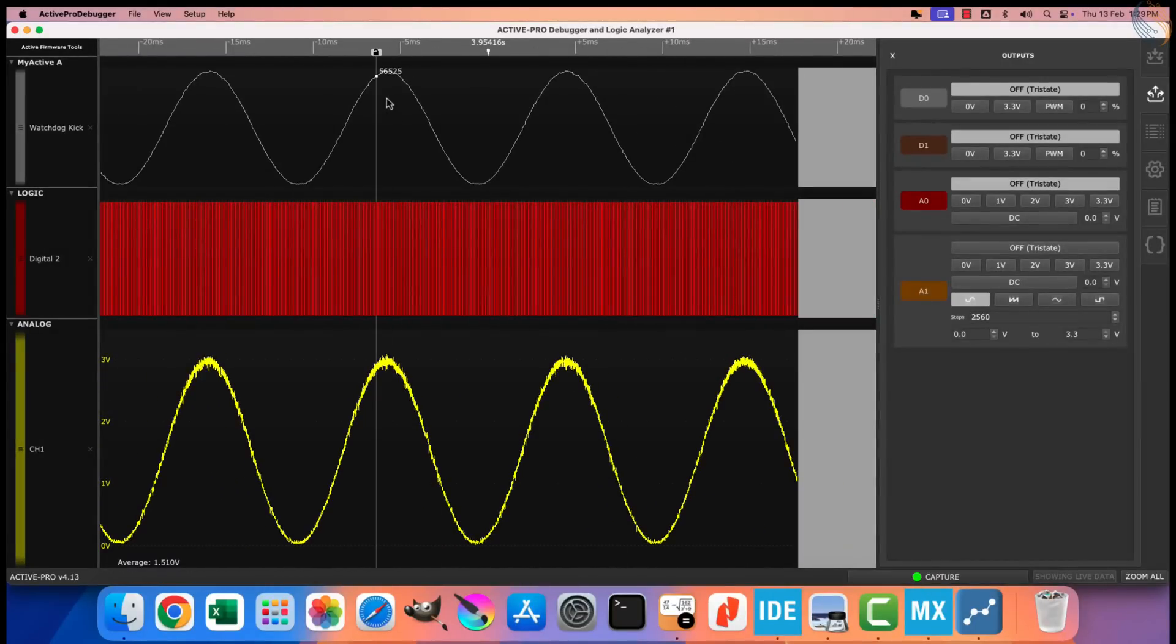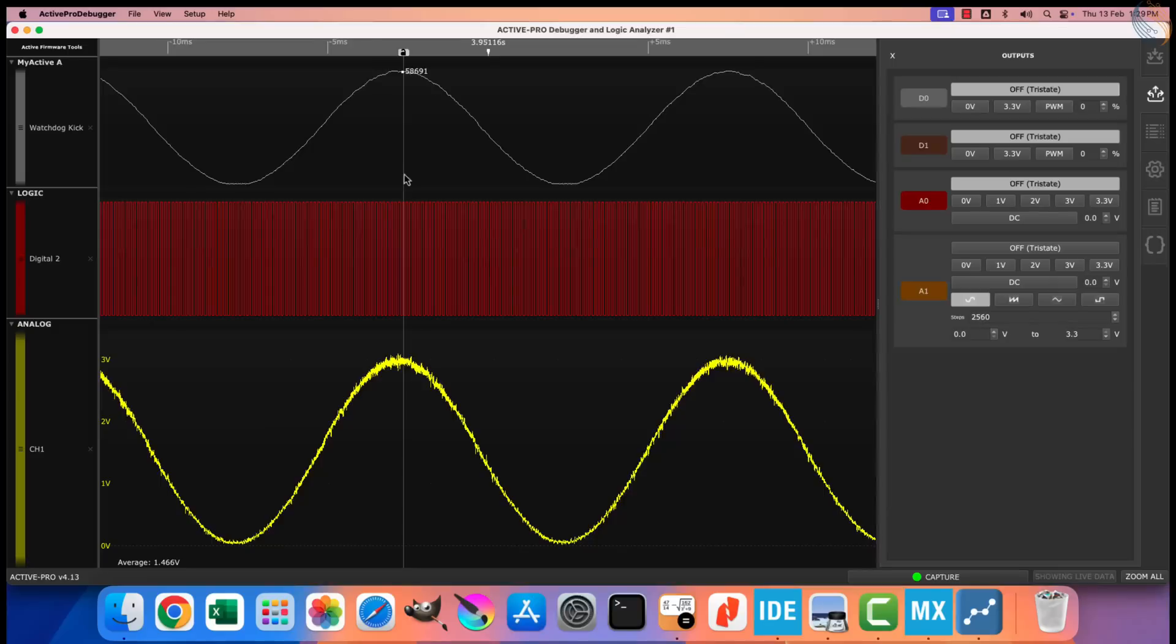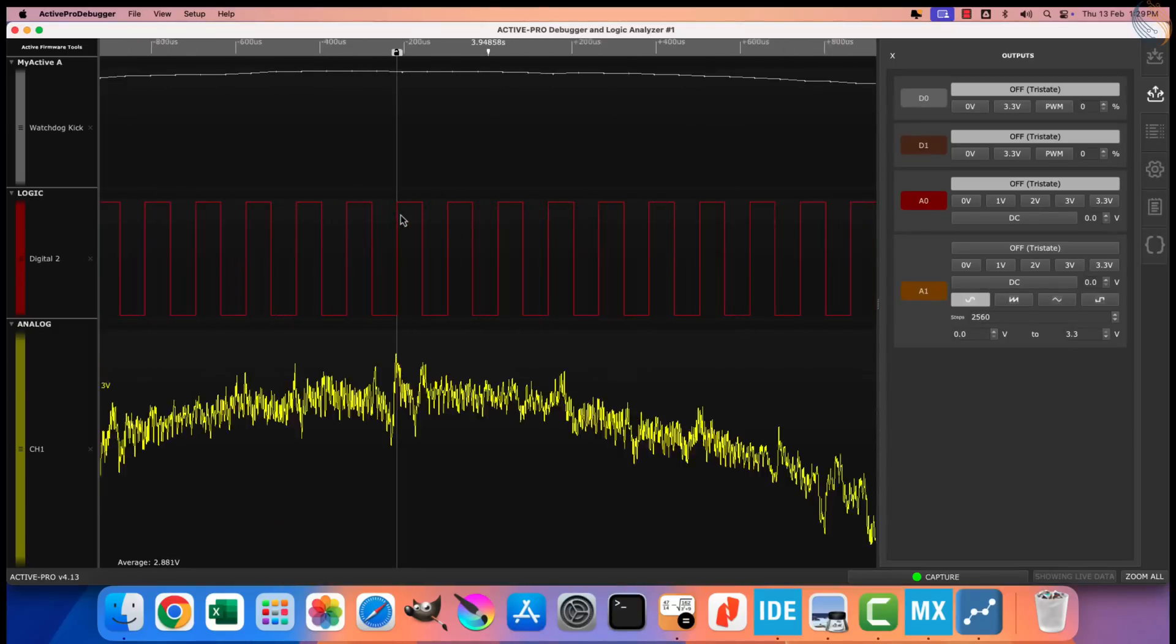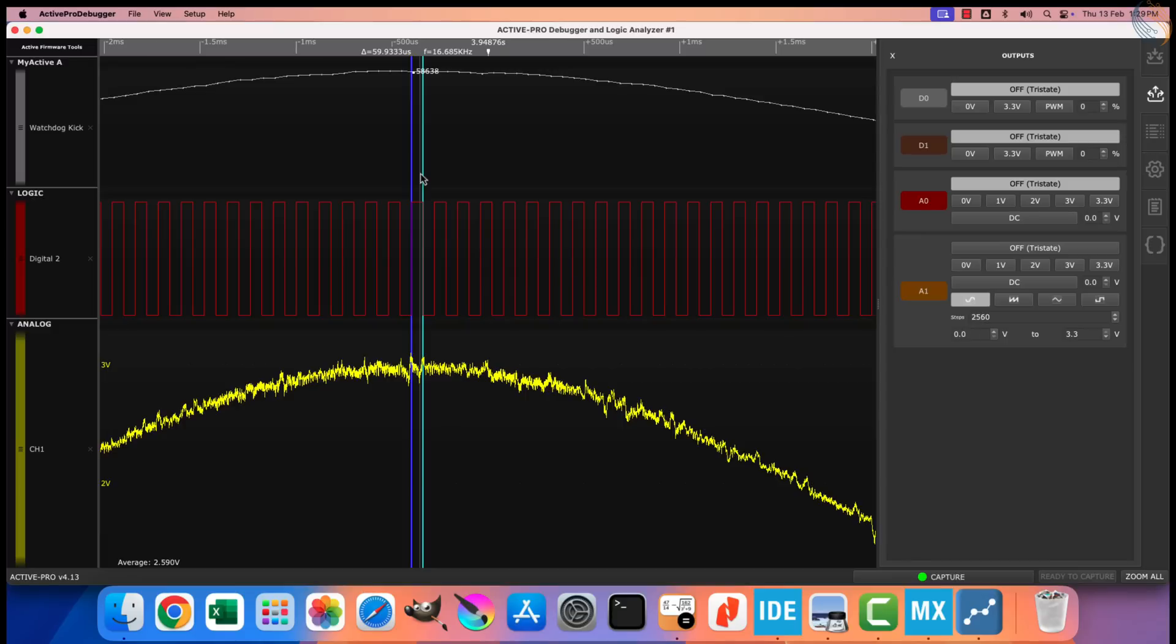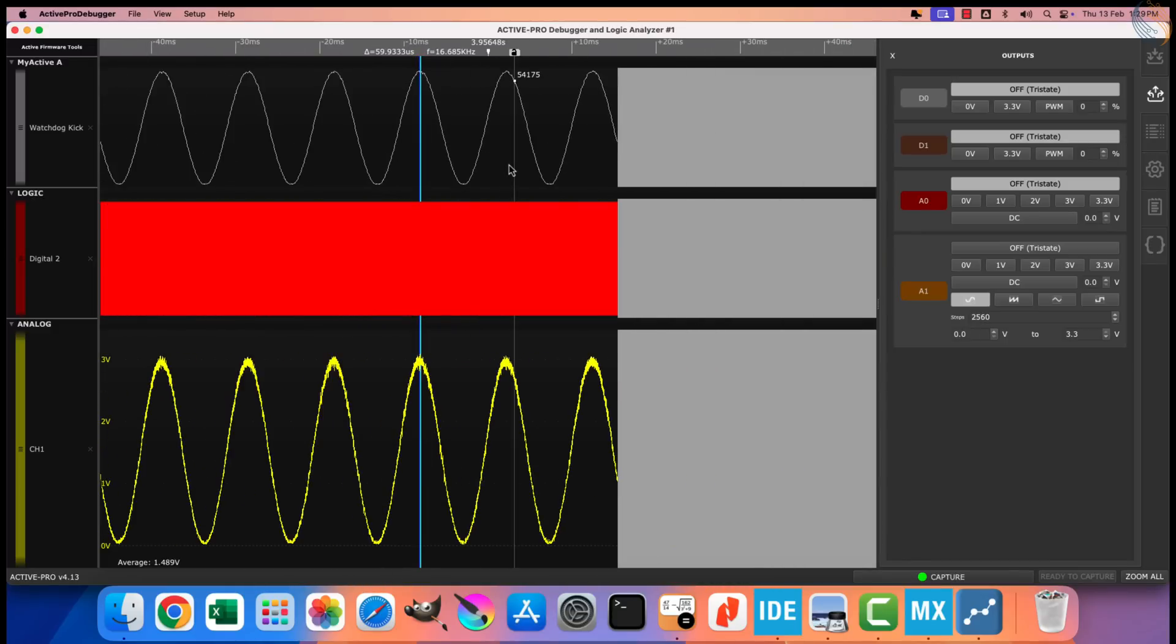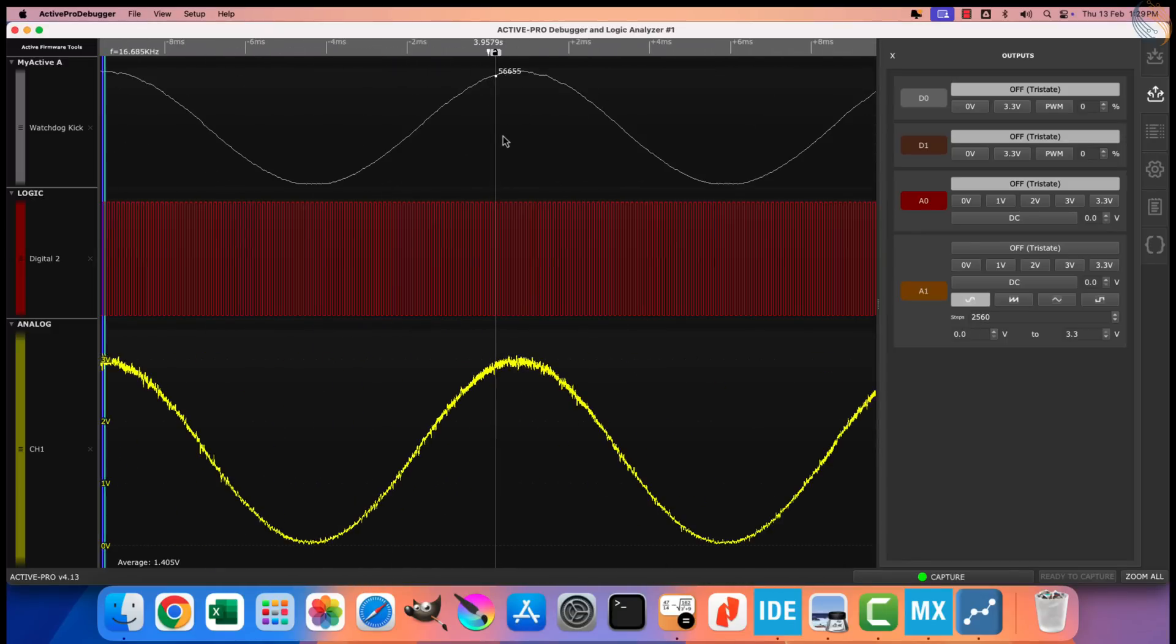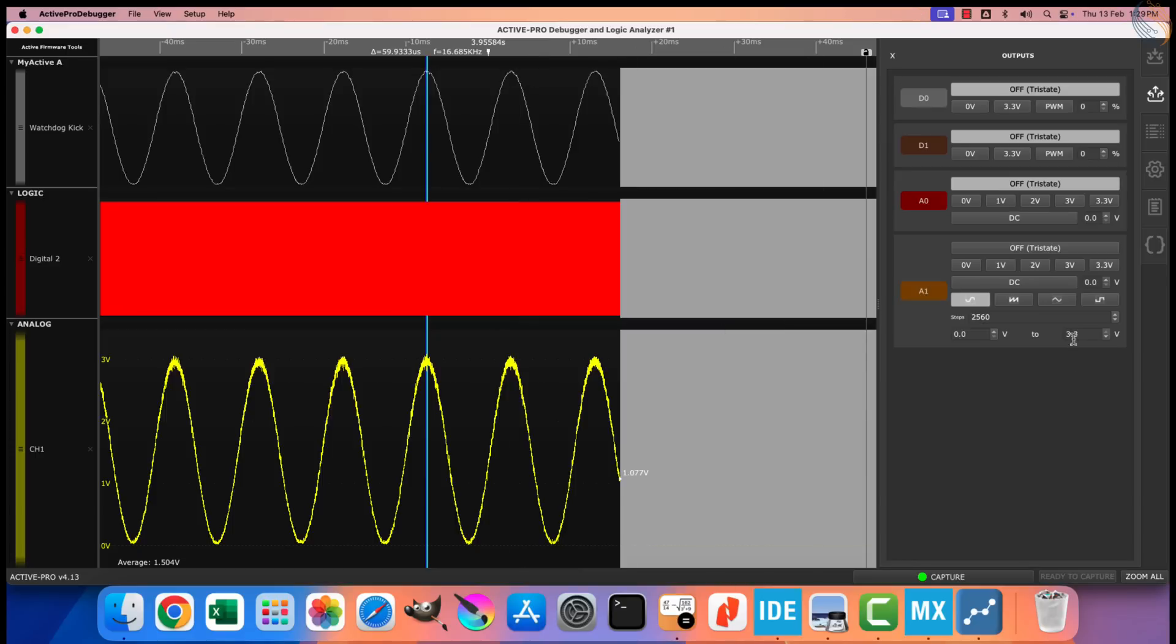Let's capture the data again. You can see we still have the 16 bits resolution. Also the pin is toggling every 60 microseconds. That means we have the same sampling frequency, which was prior to the oversampling.